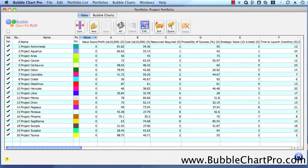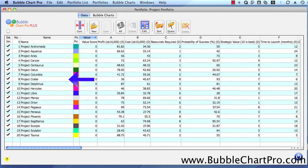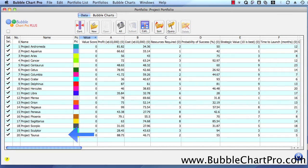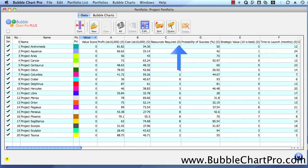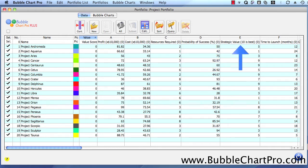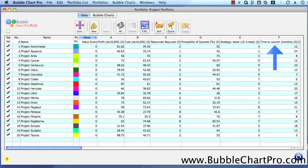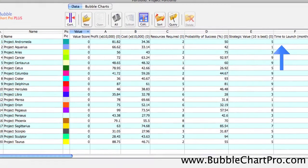Here, we have an open portfolio form that lists 20 projects and their associated attributes and the attribute values for each project. These include attributes such as profit, cost, the number of resources required for the project, the percent probability of success, the strategic value, and the time to bring the project to market.